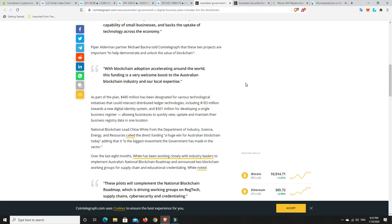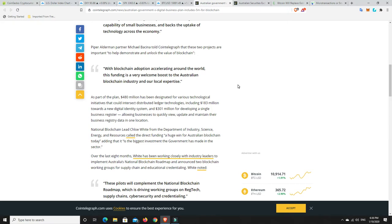As part of the plan, $480 million has been designated for various technological initiatives that could intersect distributed ledger technologies including $183 million towards a new digital identity system and $301 million for developing a single business register allowing businesses to quickly view, update, and maintain their business data in one location. So that's some big money being put forward by the Australian government towards digital ledger technology, not cryptocurrencies specific, but still digital ledger technology which cryptocurrencies are all based around.